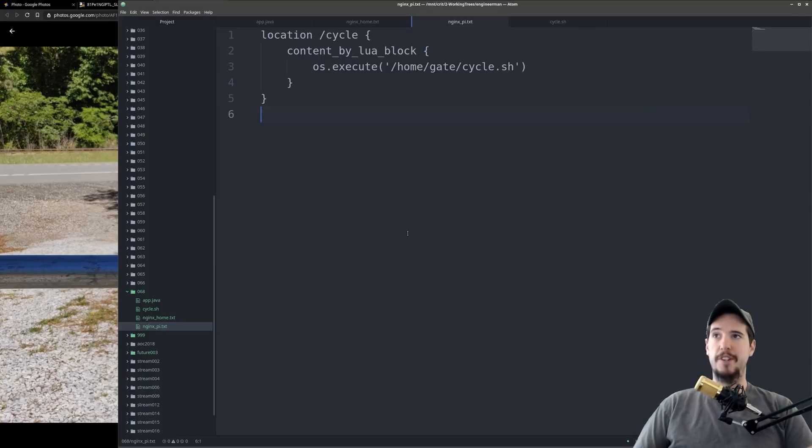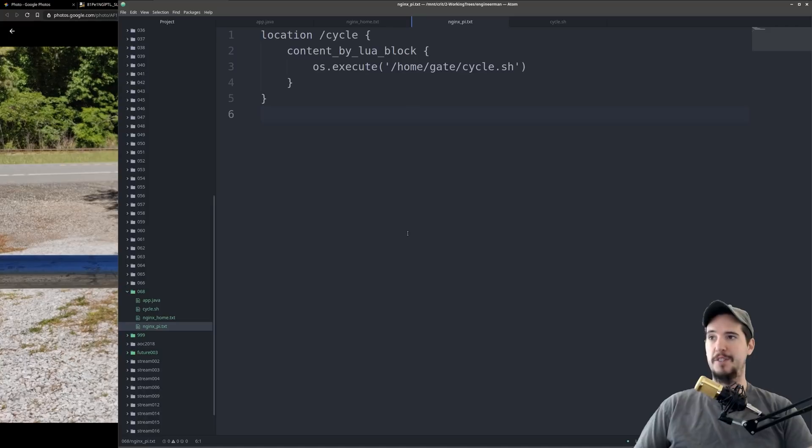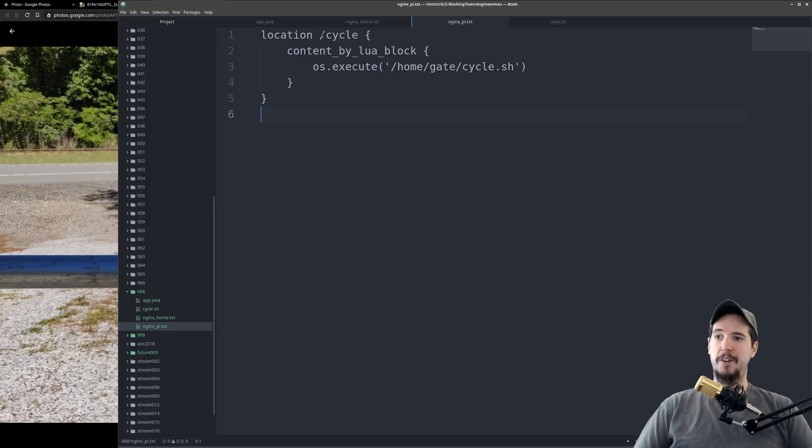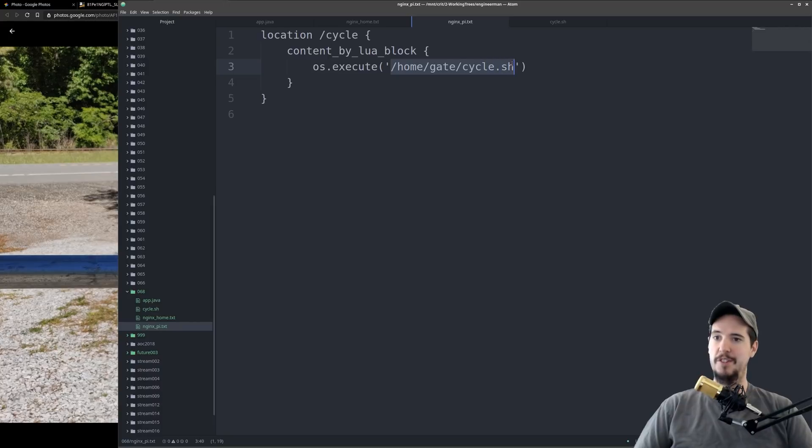Now that we have connectivity the next thing I did is I installed nginx onto the Raspberry Pi so I could expose an endpoint that would actually trigger the cycle.sh to open and close the gate. I created an endpoint on /cycle and I used the luba module for nginx to execute the /home/gate/cycle.sh file.